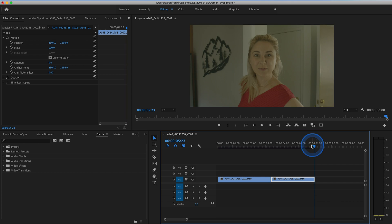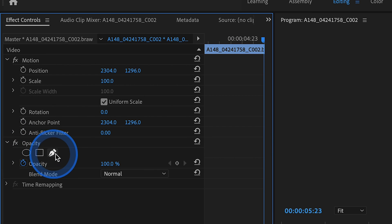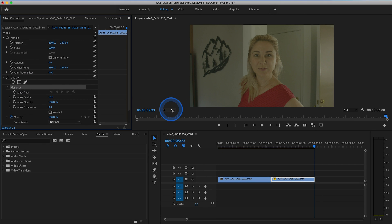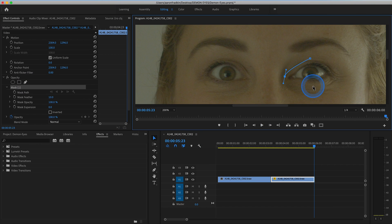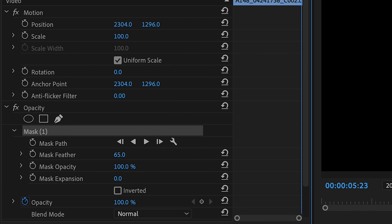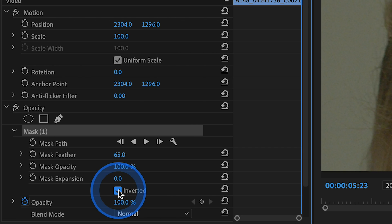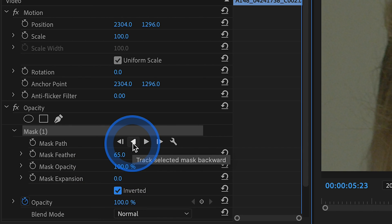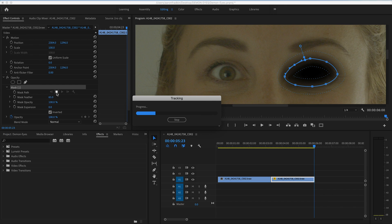First, make sure your playhead is at the very last frame of your video clip. Then head over to your opacity settings in effect controls and select the Free Draw Bezier tool. Then zoom in so you can see what you're doing, and trace a mask around the shape of your eye. Feather the edges, and once again hit that Inverted button. Then with your mask selected, right here where it says Mask Path, hit the Track Selected Mask Backward button.